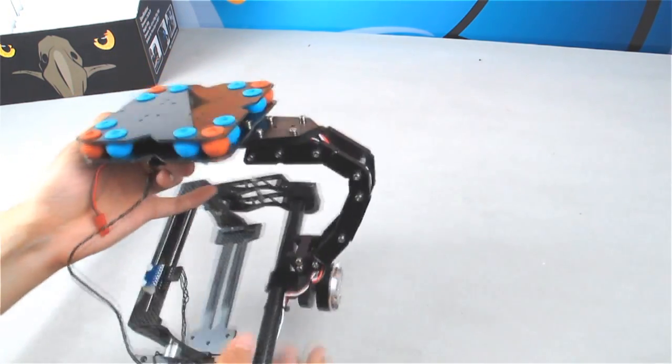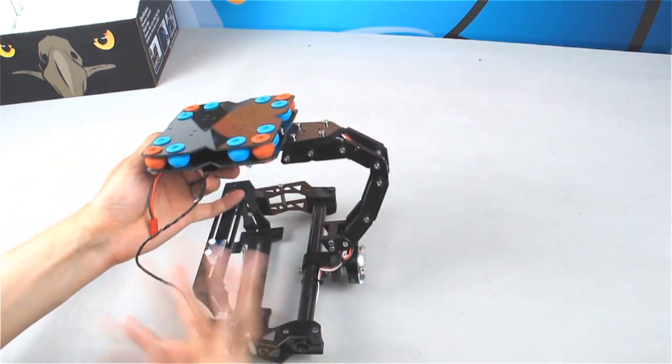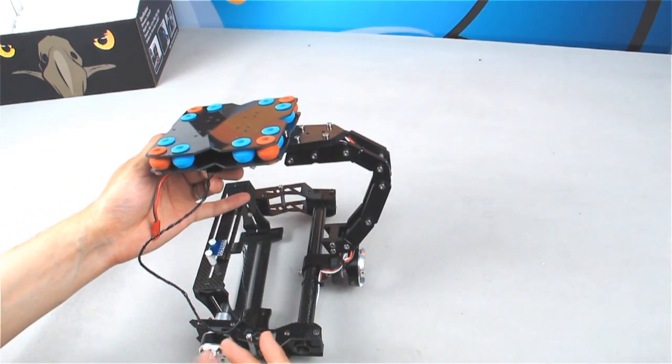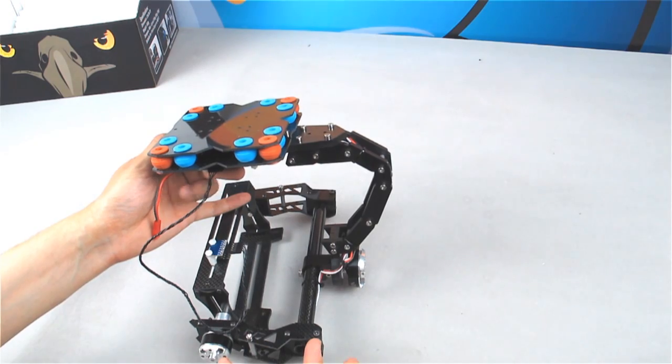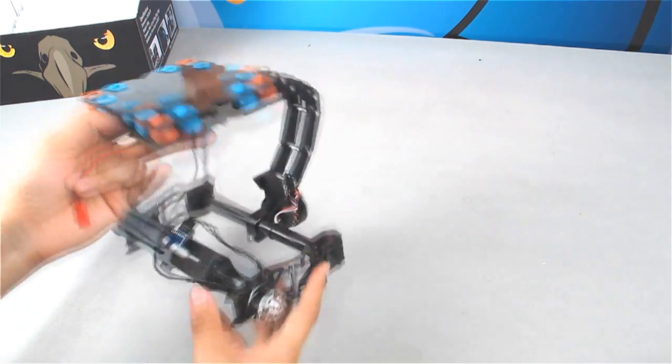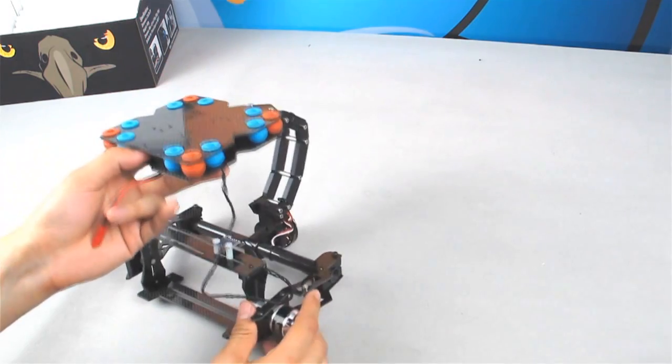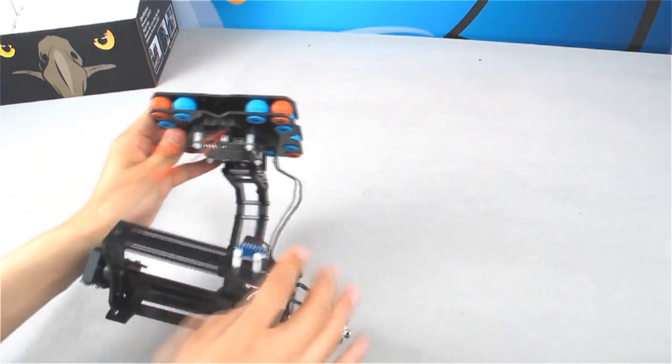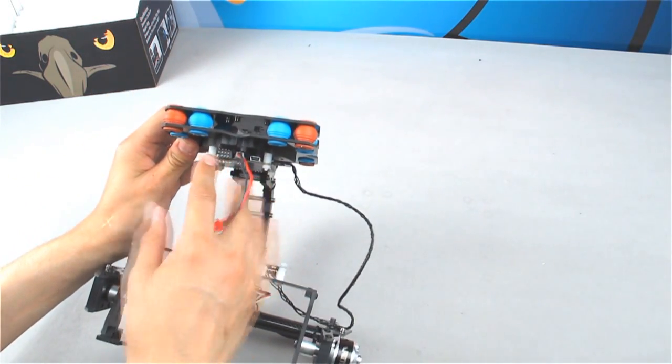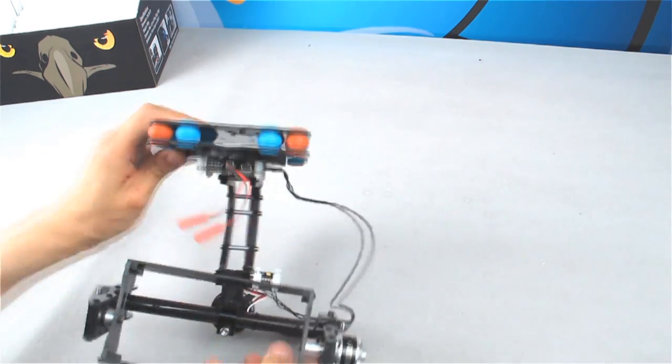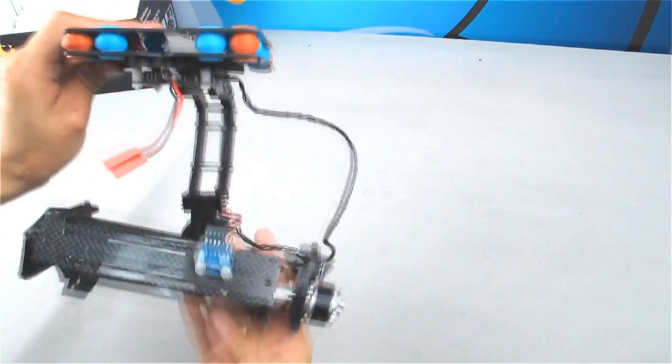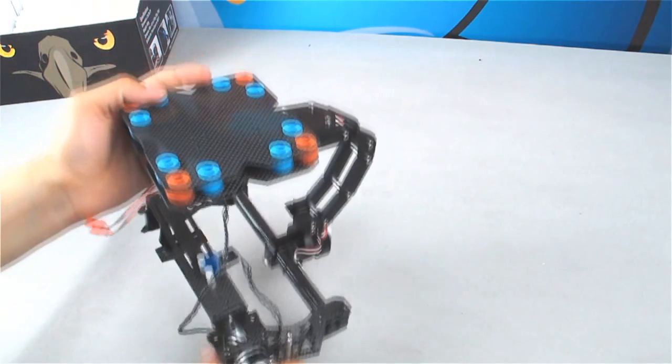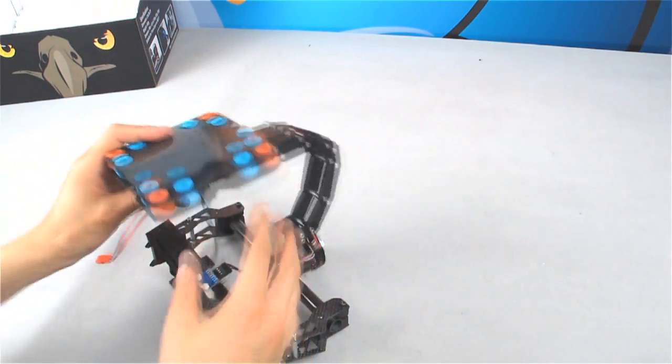And this gimbal can be standalone and can work alone. You don't need to attach a radio control to it to make it work. It will work by itself. You can also attach two channels of control from the radio here to control the roll and the tilt axis. So it is easy to use.